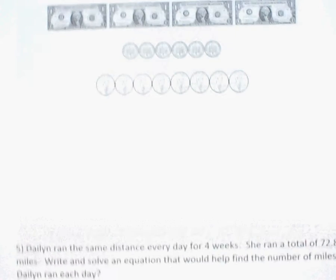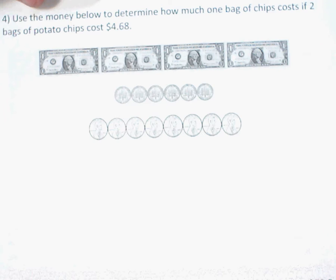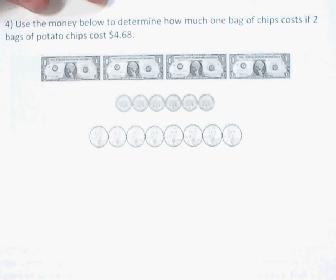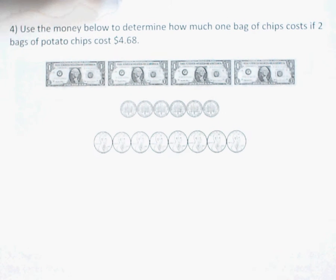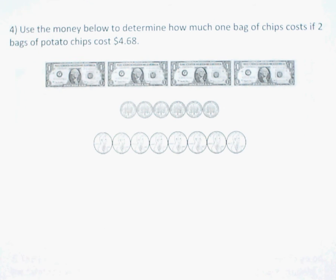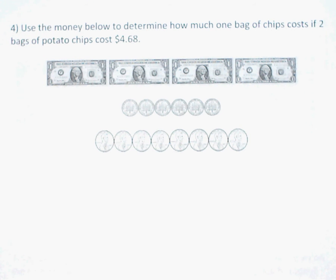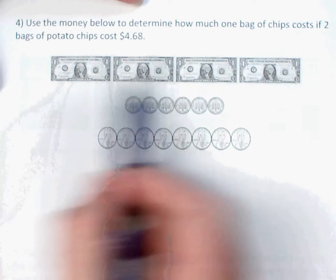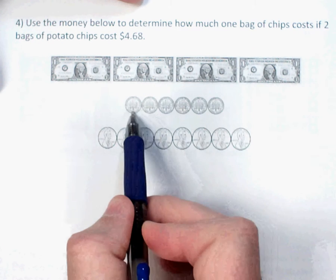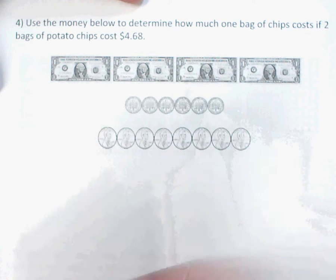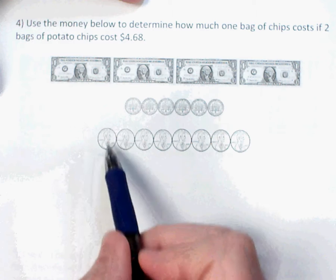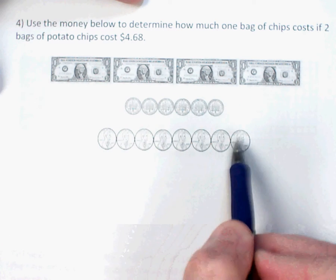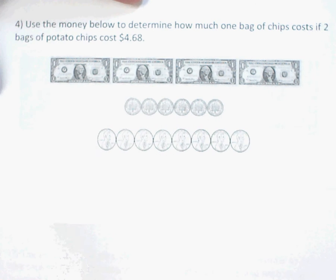Number four is a money problem. Most of the time on money problems they'll help you with a picture. Looking at the picture, we've got one, two, three, four dollars, and ten, twenty, thirty, forty, fifty, sixty cents, plus one through eight cents — so the picture model shows us $4.68.